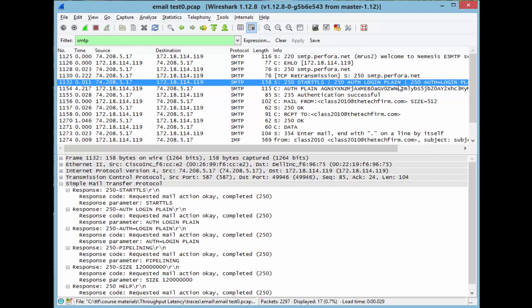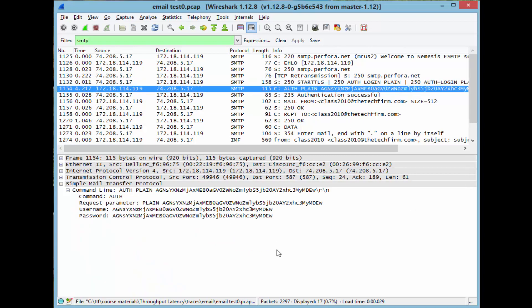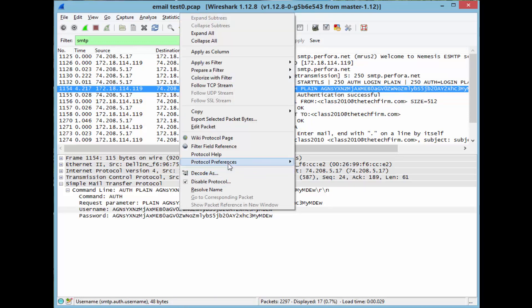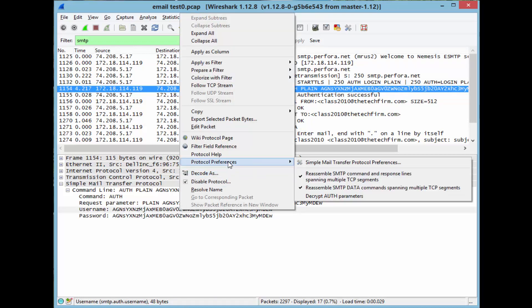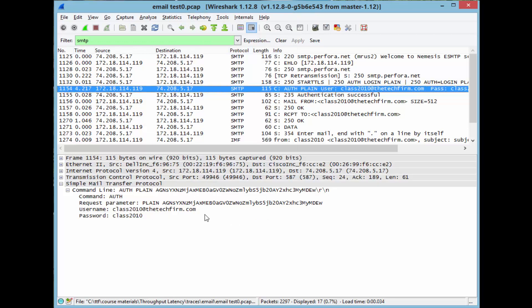So here's this plain. So plain is that base64 thing that we saw with HTTP. So how do we see it? Right click protocol preferences, decrypt auth parameters. Watch this. And there you go.